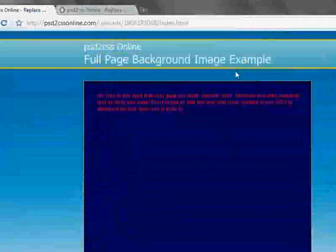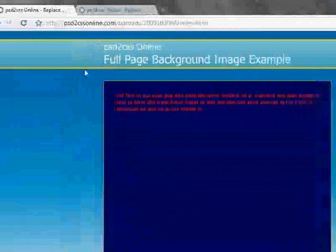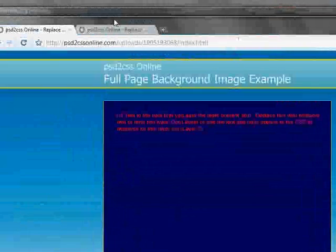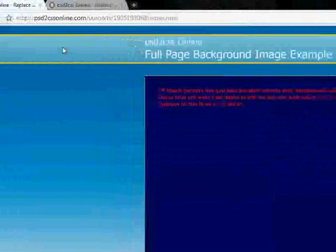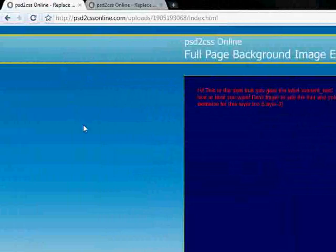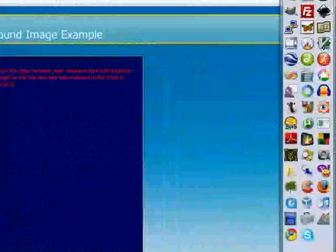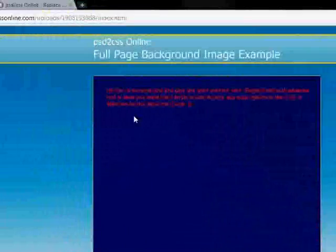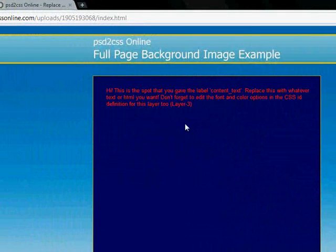There we go. Now it's much much wider, it goes all the way to the edges. Even if I maximize my browser, we have that nice gradient all the way to the edges. So that was pretty easy and that's all there is to it.